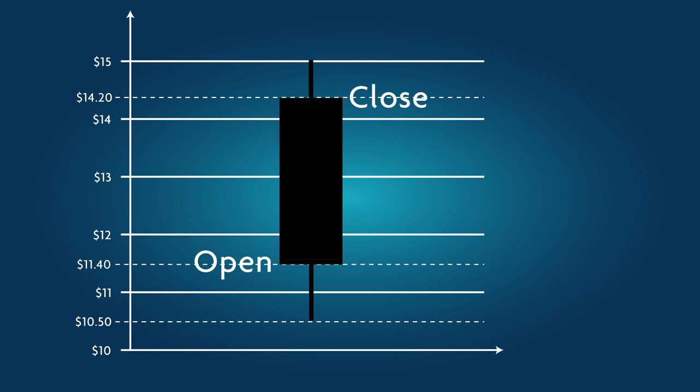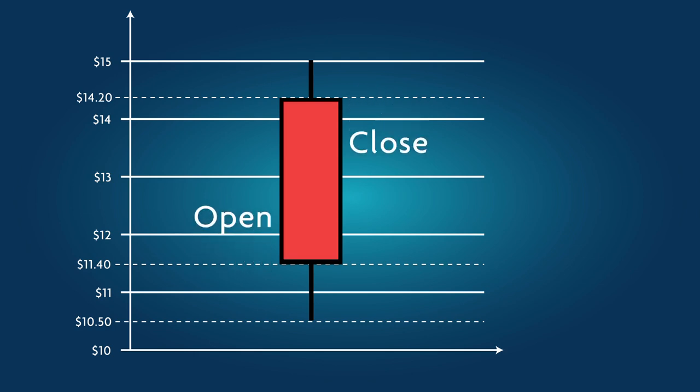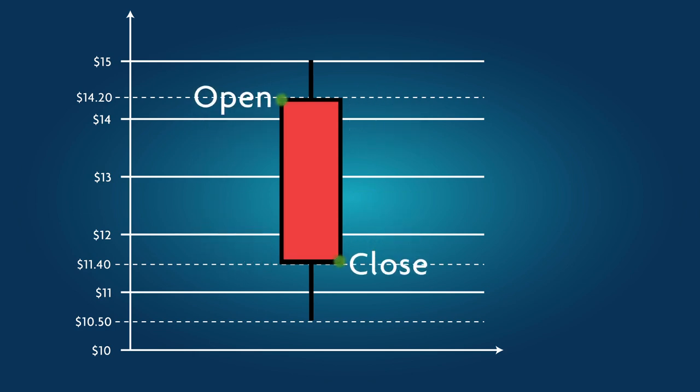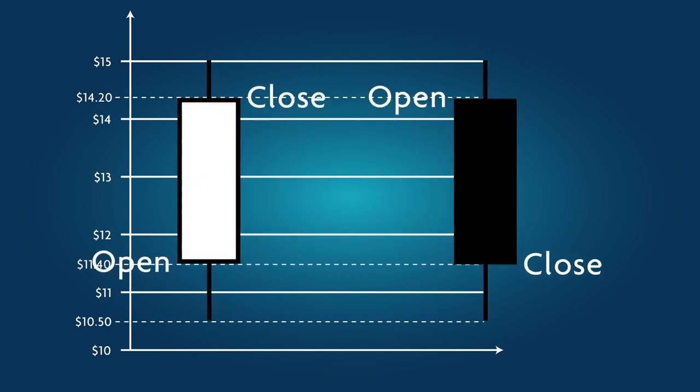When the candle body is filled with black or red, it means the closing price was lower than the opening price. In other words, the price dropped.